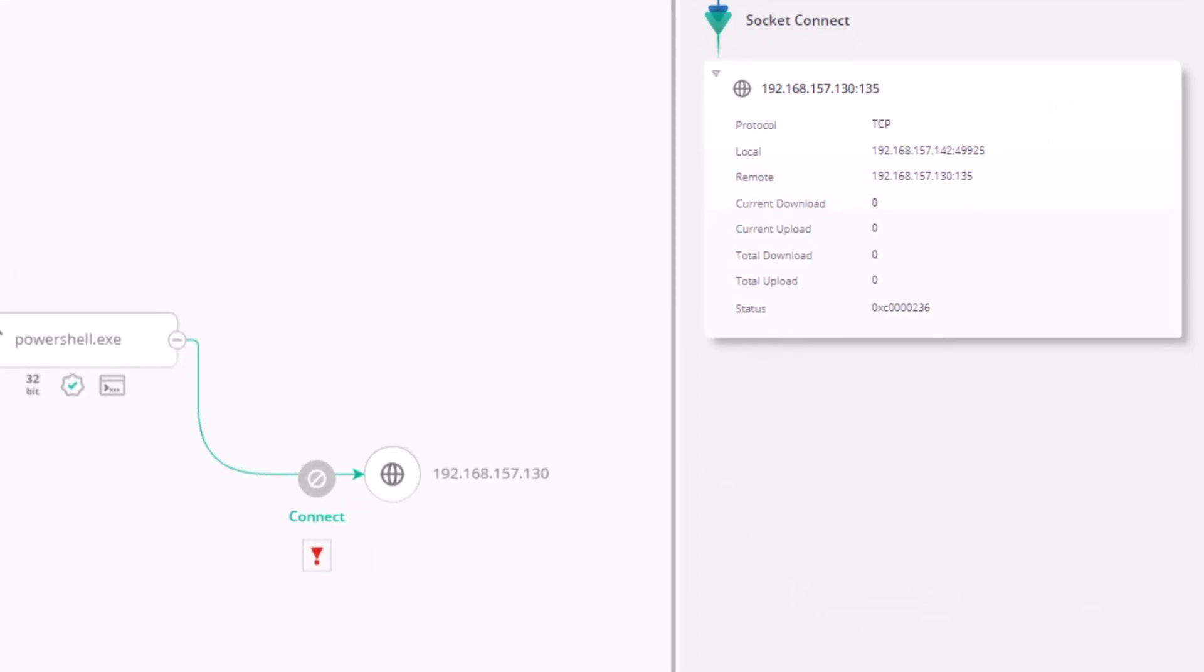we can see how LockBit is trying to connect over port 135, attempting to encrypt other hosts on the network.